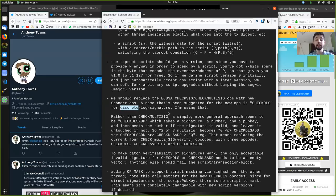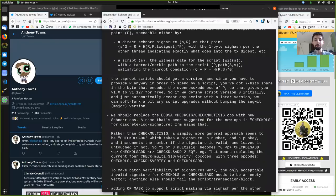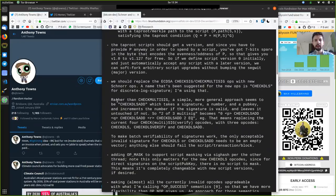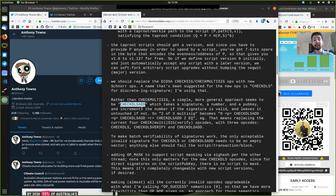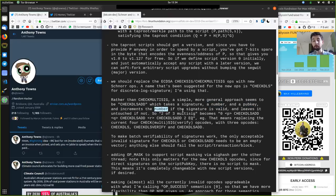Rather than check-multi-sig, a simpler, more general approach seems to be check-DLS-add, which takes a signature, a number, and a public key, and increments the number if the signature is valid, and leaves it untouched if not. The cool thing with Schnorr is that we can have these incremental changes to the signature — a signature, a random number, and a public key — and if the signature corresponds to the public key, we add one unit on top of this number.